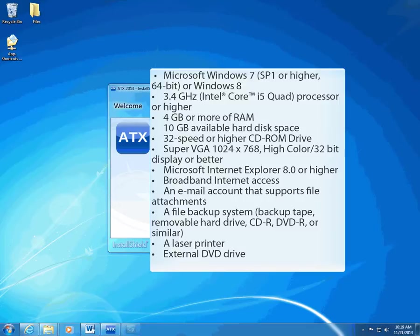One of the most important items to keep in mind is making sure your hardware and environment meet the system requirements to optimize use of ATX 2013. We conducted intensive testing of these system requirements to ensure the best possible experience with ATX. The closer your systems are to the recommended requirements, the better ATX performs.